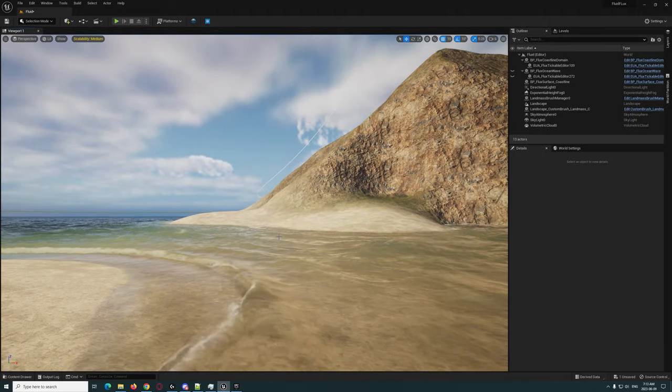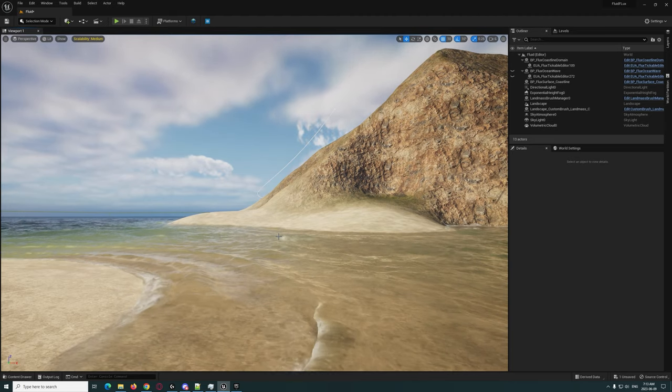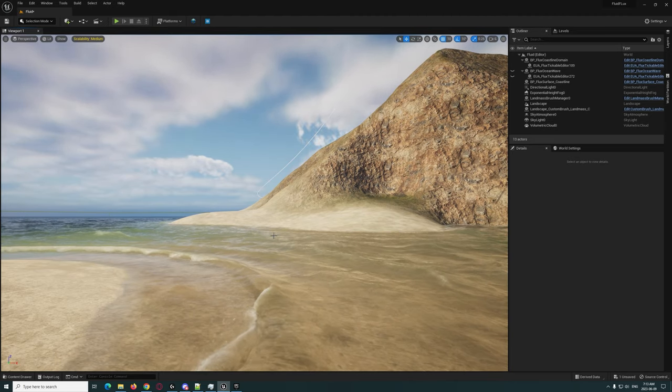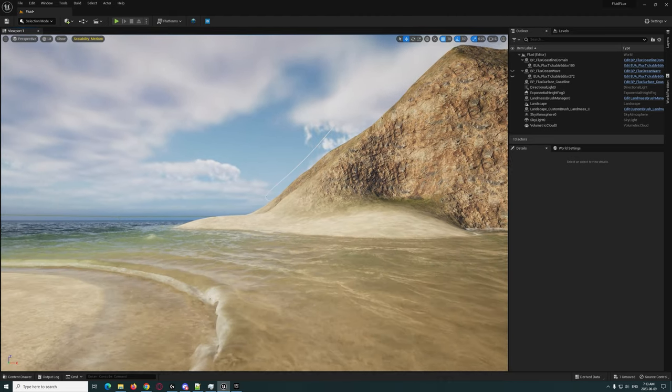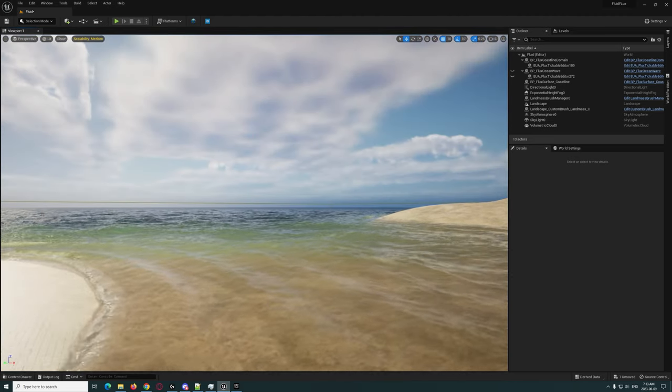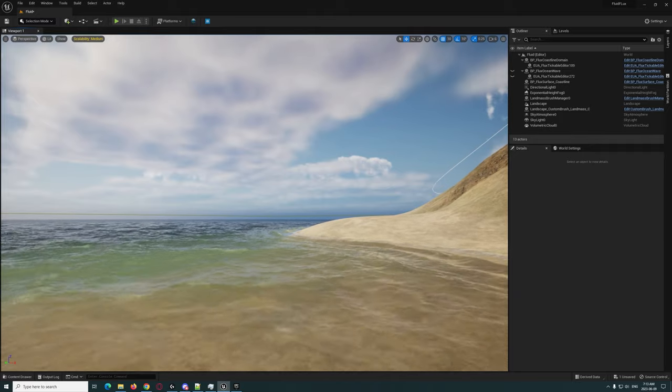There are things that you can do. There is a wave generator profile but I have not got into that yet.